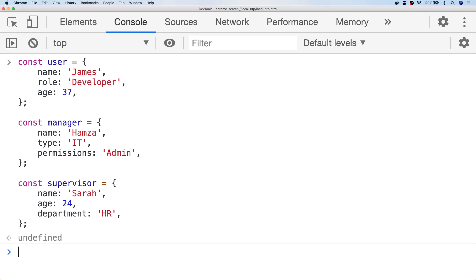In this tutorial, we're going to look at how to get all of the unique properties from a group of objects in JavaScript.